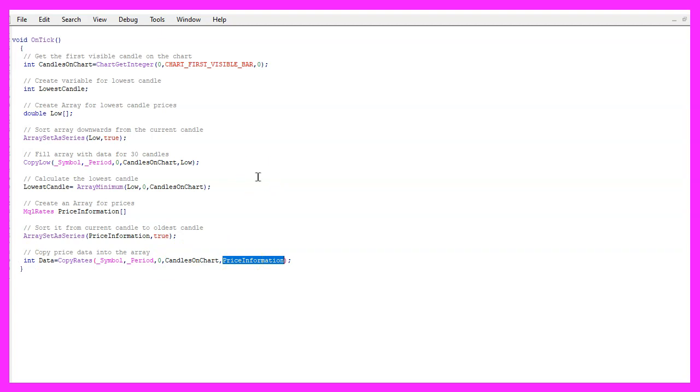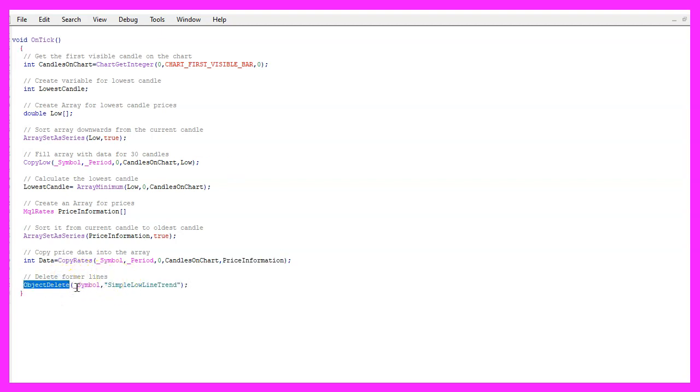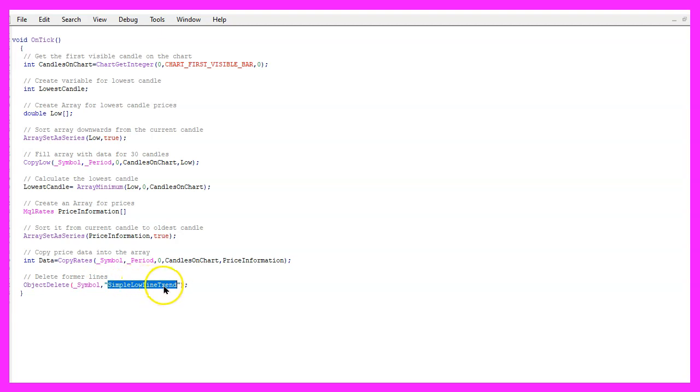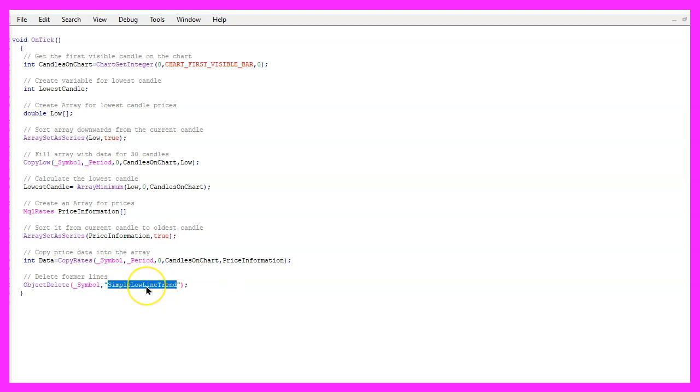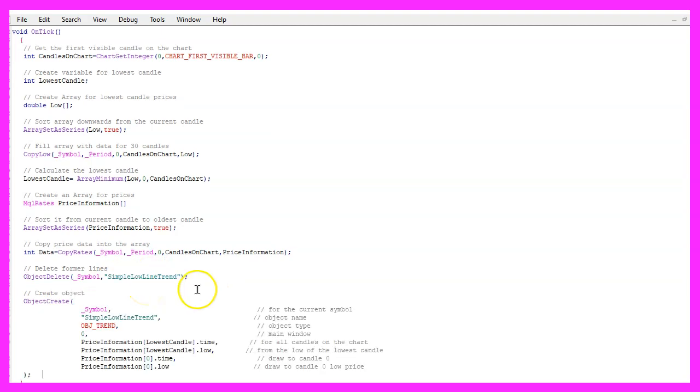So now we have the price data and we have the number of the lowest candle. In the next step we use object delete for the current symbol on the chart and we want to delete all the objects that have this name simple low line trend. That will not exist the first time we run the code but afterwards we want to remove the old values each time and draw a new line. That is done by using object create for the current symbol on the chart.